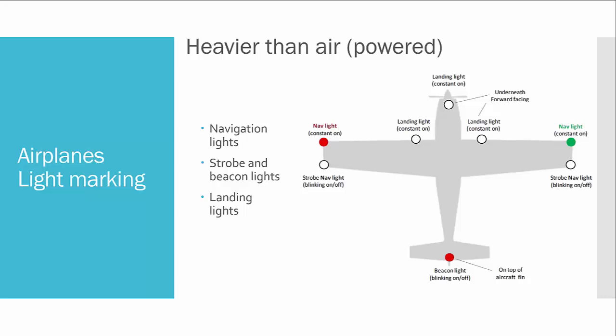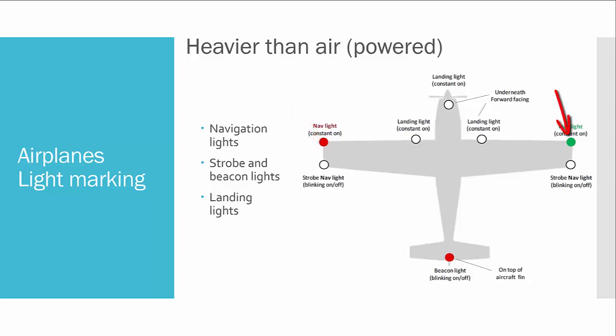So we have navigation lights. Nav lights are constant lights, so they don't flash. The red one is placed on the wingtip of the left wing, and the green one is placed on the tip of the right wing, on the starboard.